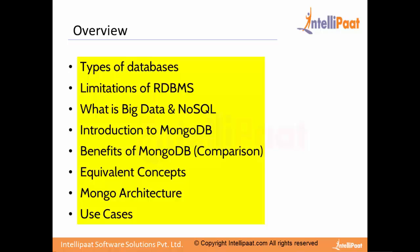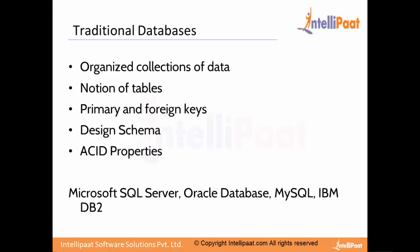Then we will explore a few NoSQL databases with the comparison of MongoDB with other NoSQL types. We will look at the benefits of MongoDB and the reason why you should be learning more about MongoDB. We will look at some equivalent concepts and go in depth into Mongo architecture, finally ending with real-time use cases.